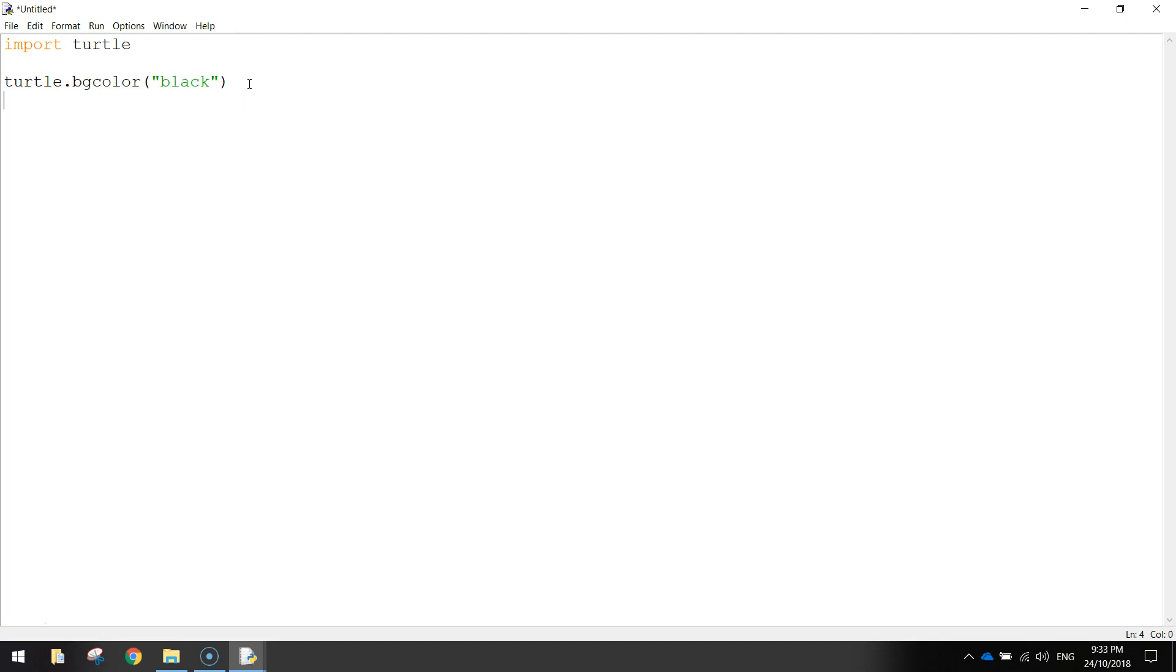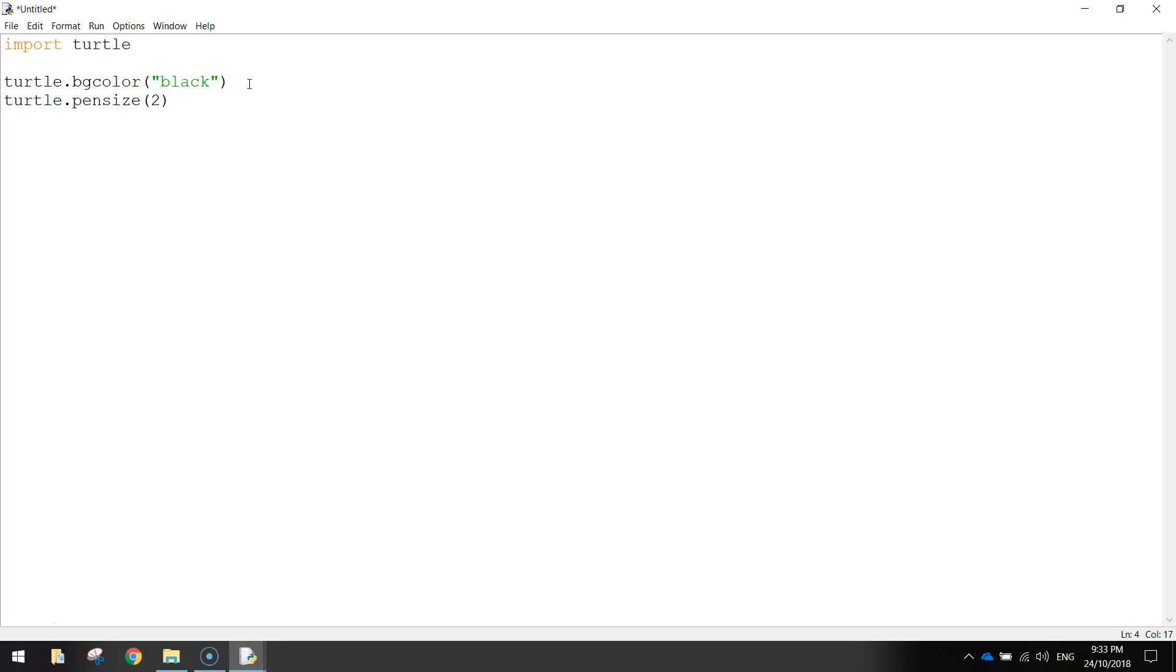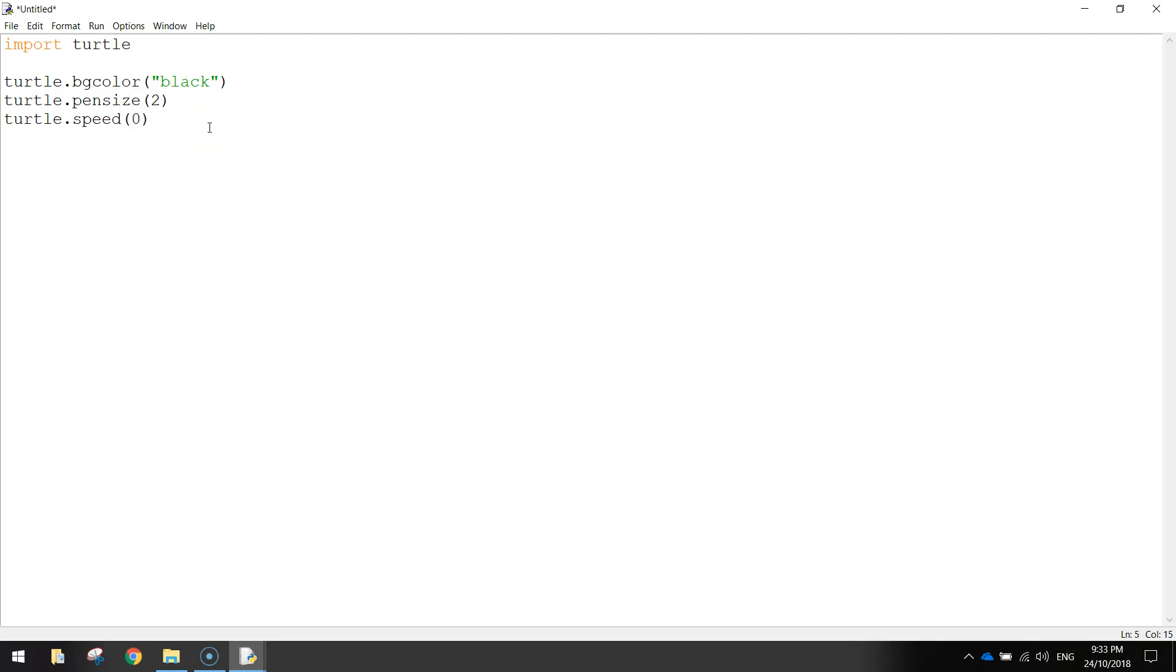After that we're going to change our pen size, so Turtle.penSize to 2, so it's just a little bit thicker than usual when we draw those circles, and the Turtle.speed is going to be set to 0. So that means when the Turtle is drawing our shapes on the screen, there's going to be no animation and it's going to appear pretty quickly, so 0 is the fastest speed the Turtle can draw at.